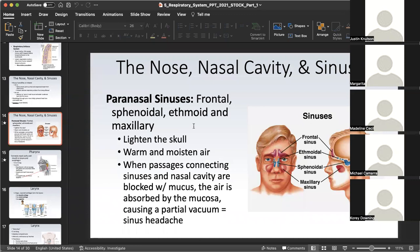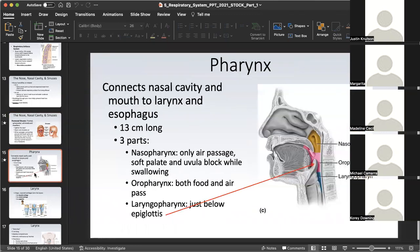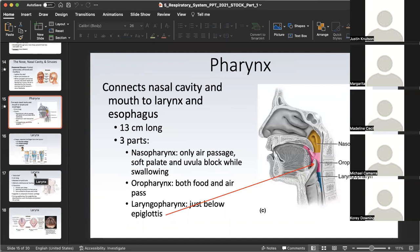Here is the pharynx anatomy slide in written form. The uvula typically marks the inferior end of the nasopharynx and the superior end of the oropharynx. And the superior tip of the epiglottis marks the inferior end of the oropharynx and the superior end of the laryngopharynx.